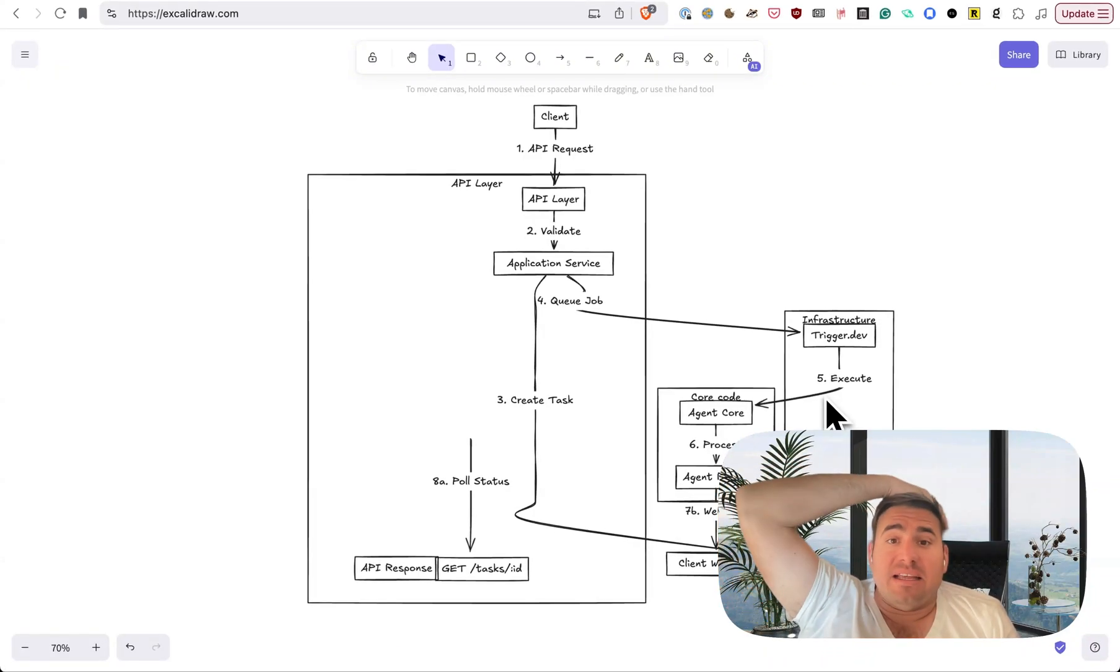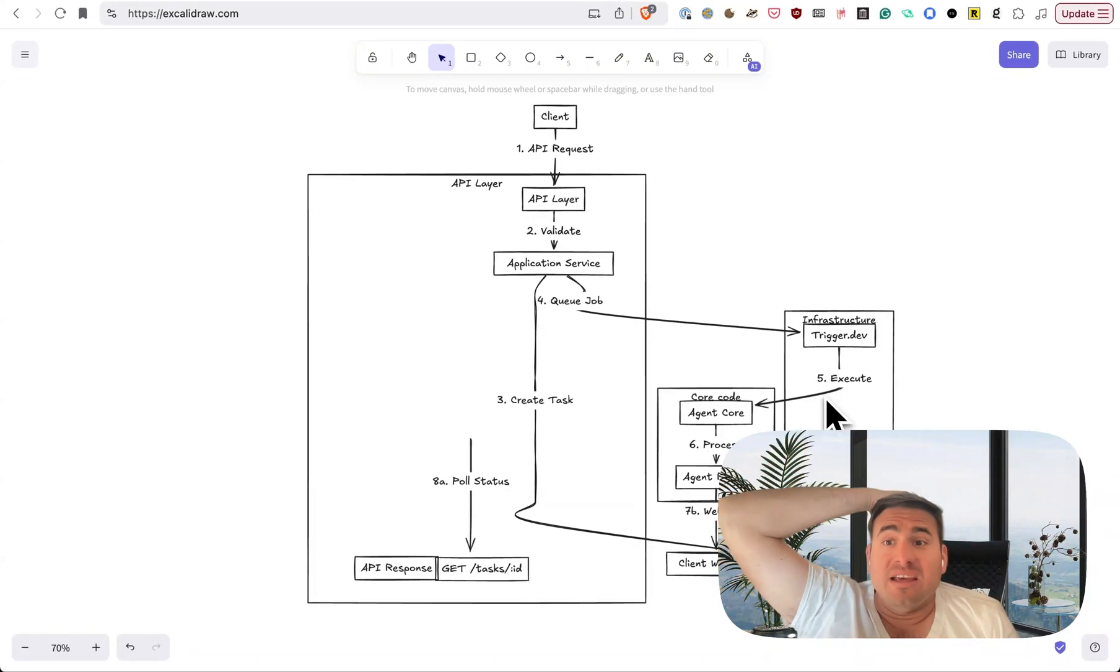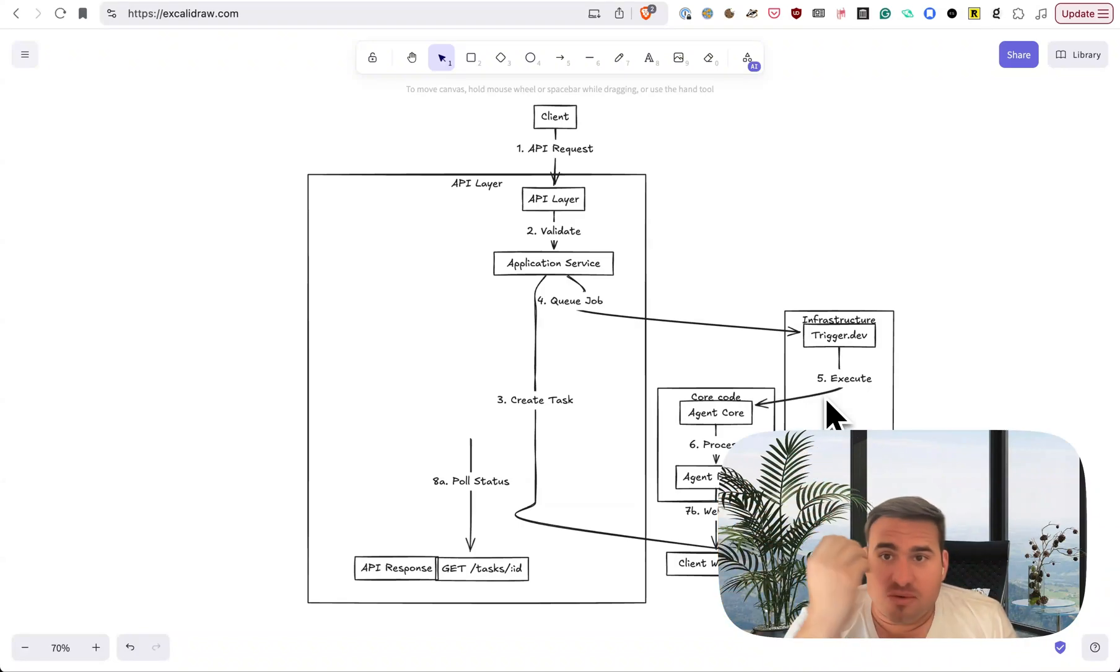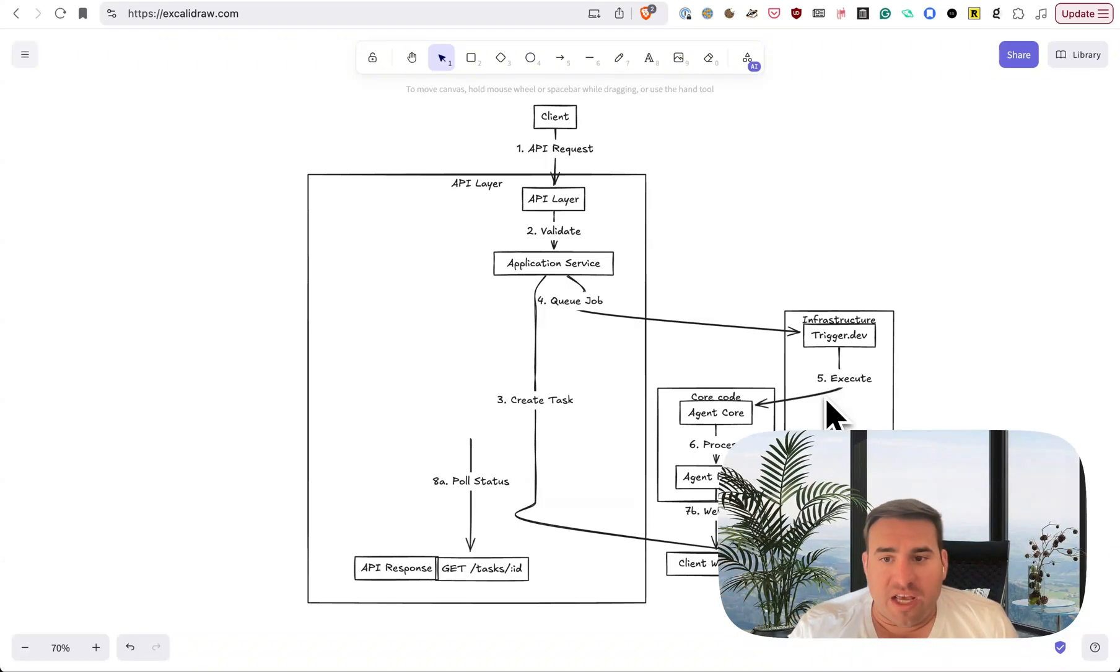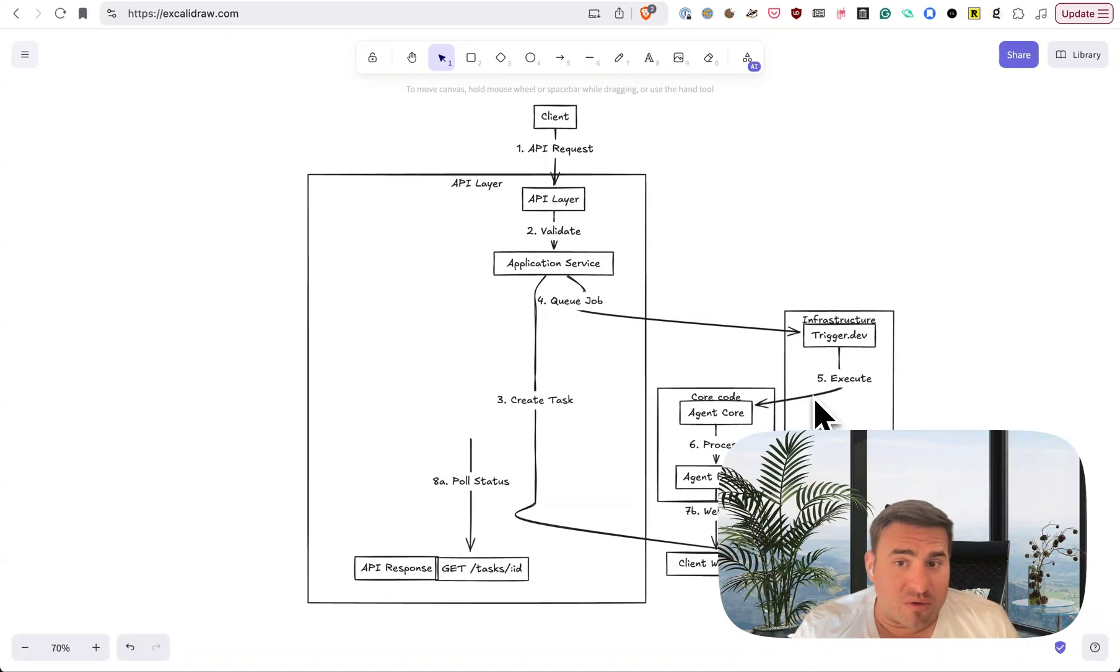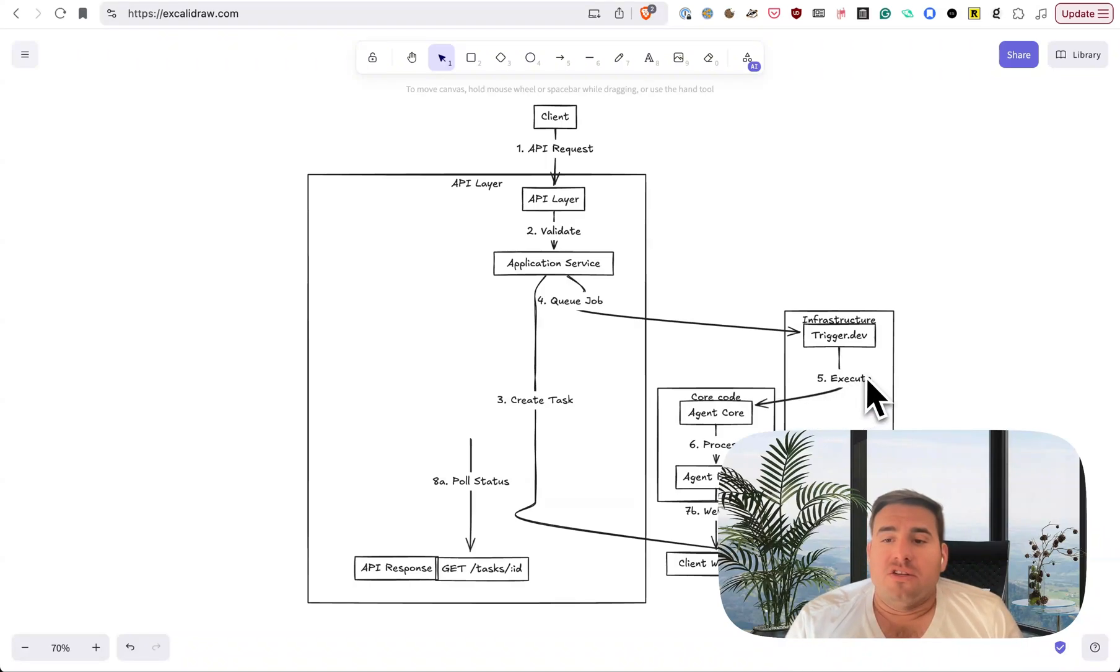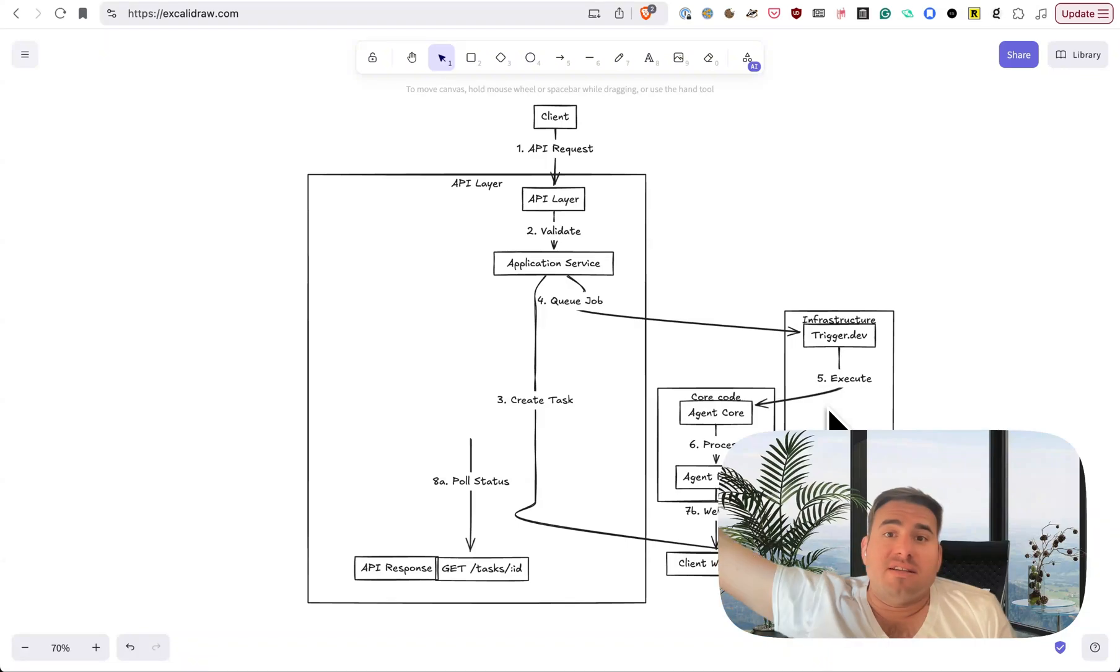And then that goes and runs the agent. Now this agent, who knows how long it's going to take. It could be really fast and take like three seconds, or it could take 30 minutes. Who knows? I'm building this to be flexible for long, long running agents where, what if you're like, go scour the internet and find me this information and compile a report, which is the next agent I want to build, by the way. It might take like 30 minutes. I don't know. We'll see.